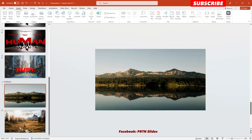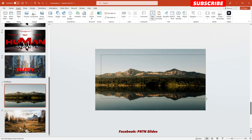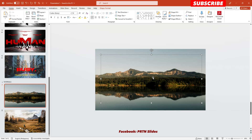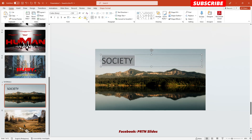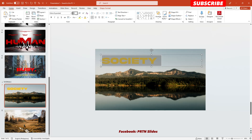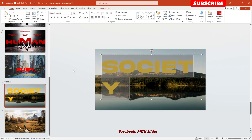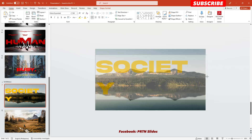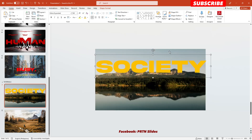Go to Insert and hit Text Box. Add your text — let's say 'Society' — and increase the text size. Choose the color orange for the text, then select a font style and increase the size to 160. Let's see if it fits on our slide. I think this looks good.